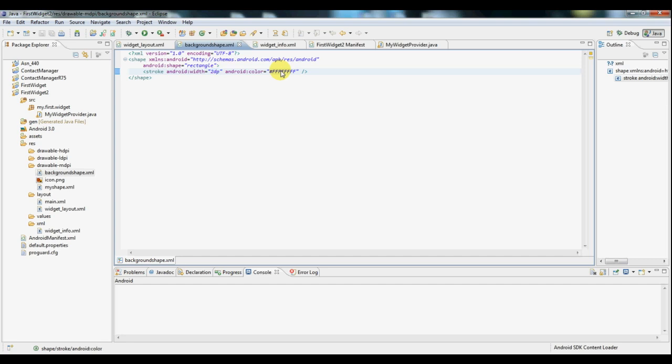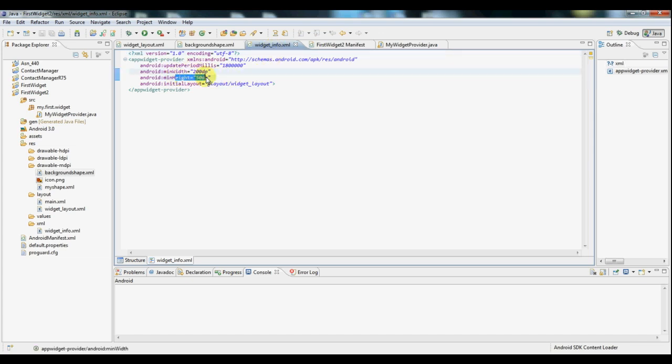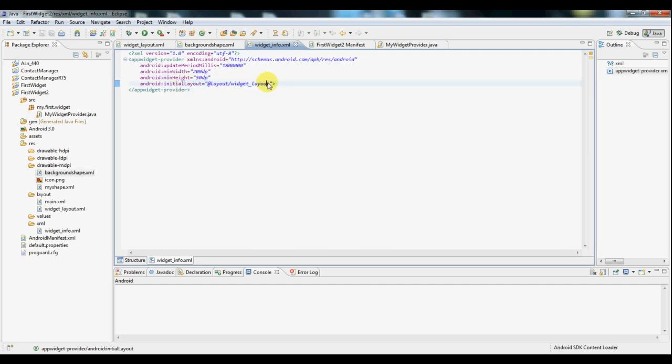Now another thing that Android widgets need is a widget info dot XML file. This basically, as the name states, contains information and settings for the widget. So first of all we've set a width for it and a height for it. We've set the initial layout to our widget layout that we've created.